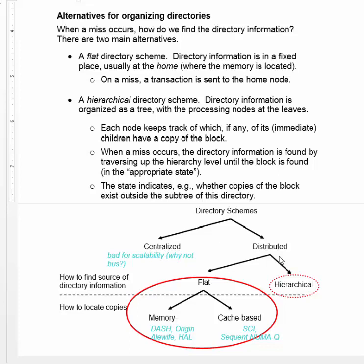Usually that fixed place is the home node. So for any particular piece of memory, the directory information will be located at the same node that the memory is located, distributing it very naturally across the whole system. When there's a miss, a transaction is sent to the home node to determine what state the block is in and if there are cached copies of it anywhere else.